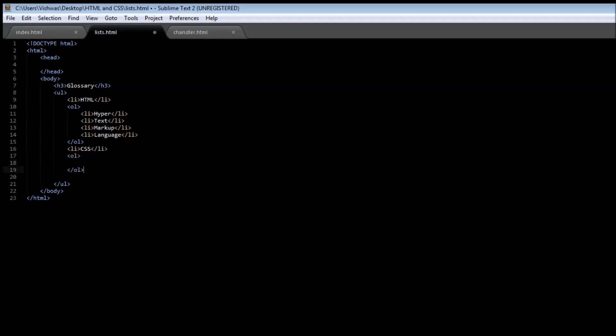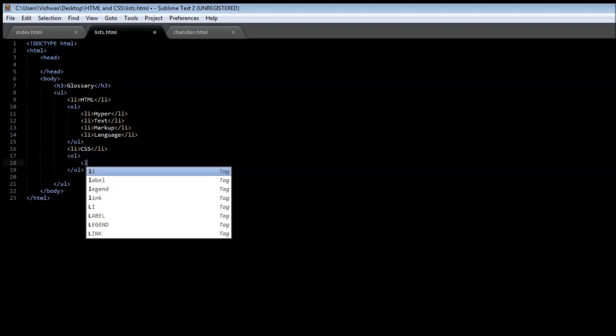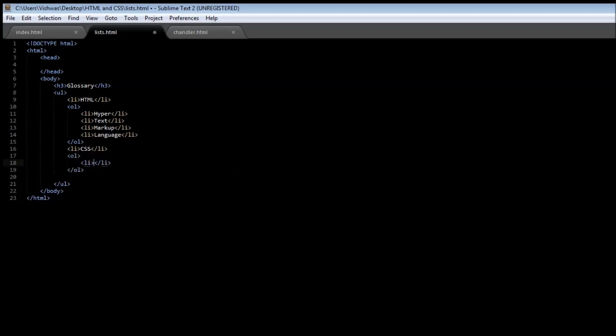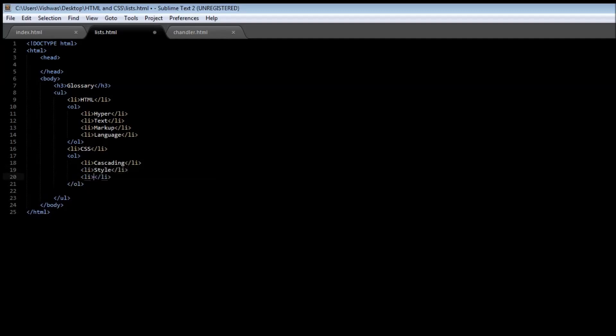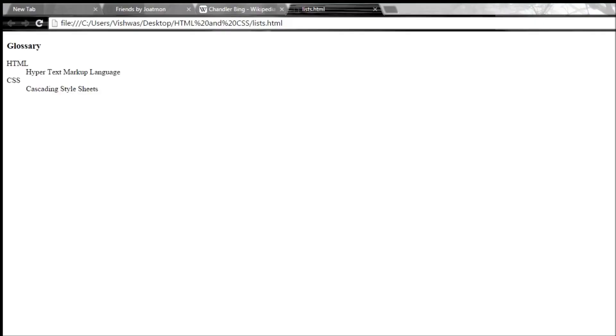And we can have item which says cascading, one more item style, one more item, cascading style sheets. So if we're going to save this, then refresh it.